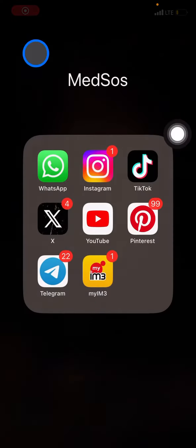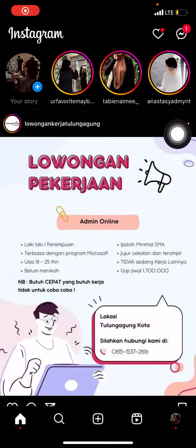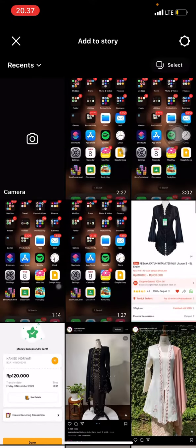First, go to the Instagram application. One tip I want to give you to reach out to the community and increase the insight of your brand: go into your story by clicking this plus button, or slide the screen to the right to access the story section.